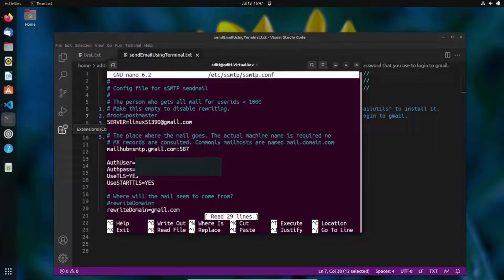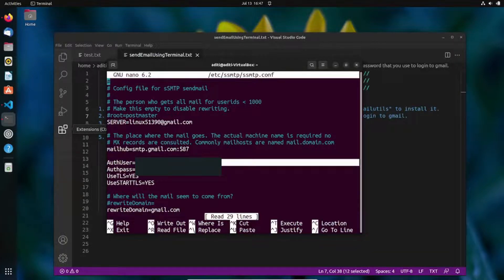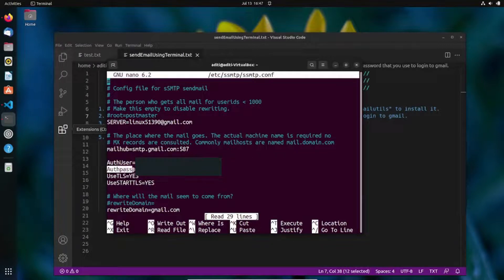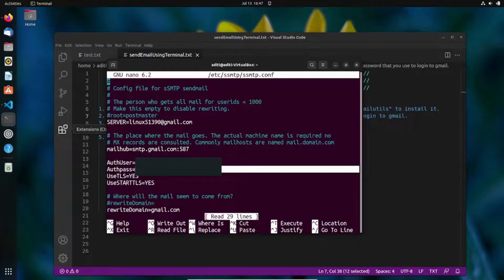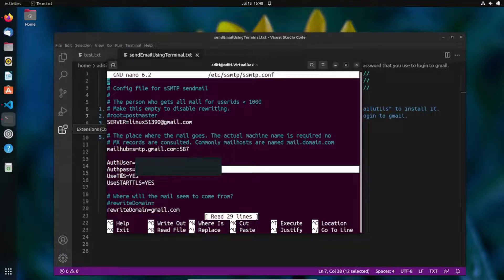Next, set 'AuthUser' to your Gmail address and 'AuthPass' to the 16-digit app password you copied earlier — paste it here. Then set 'UseTLS=YES', which tells the SMTP server to send the mail through a secure encrypted layer.